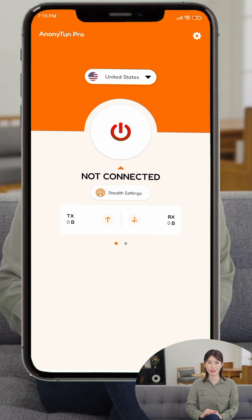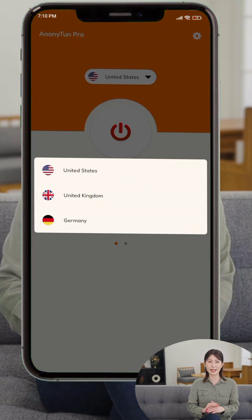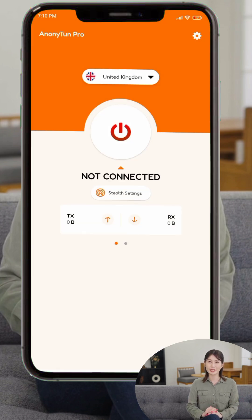Step 2. Once launched, you'll see the main dashboard: a region selector at the top, a large power button in the center, and TX and RX stats showing your data activity below.